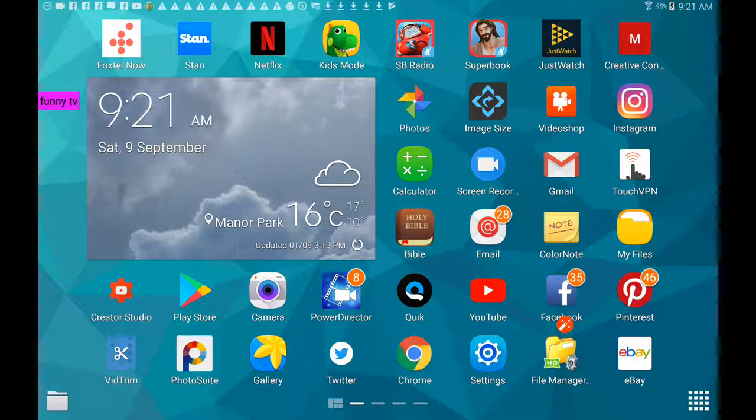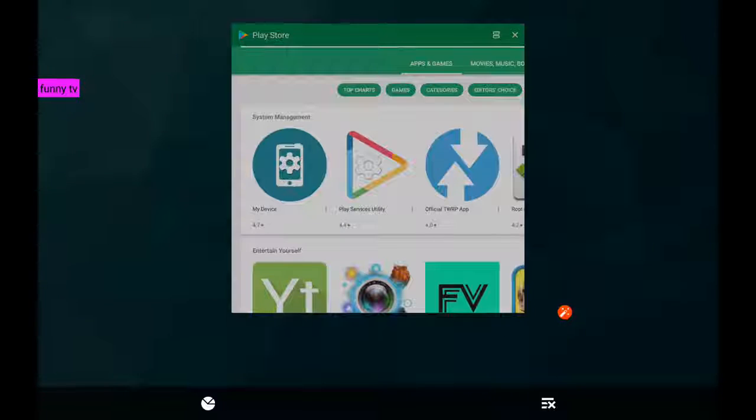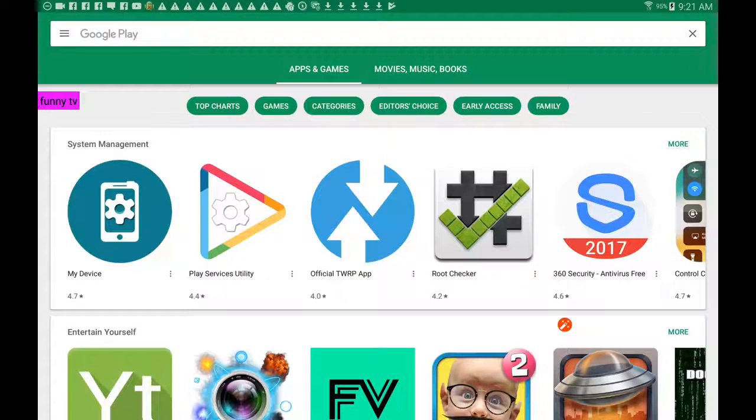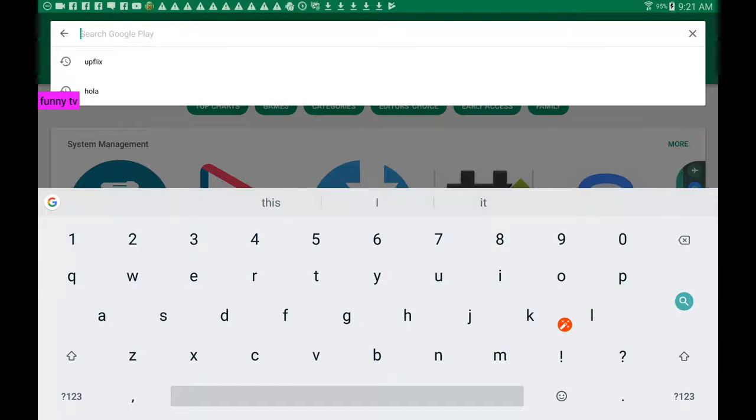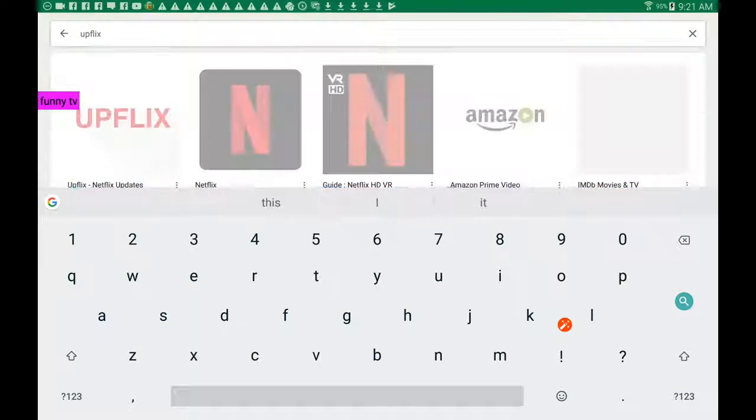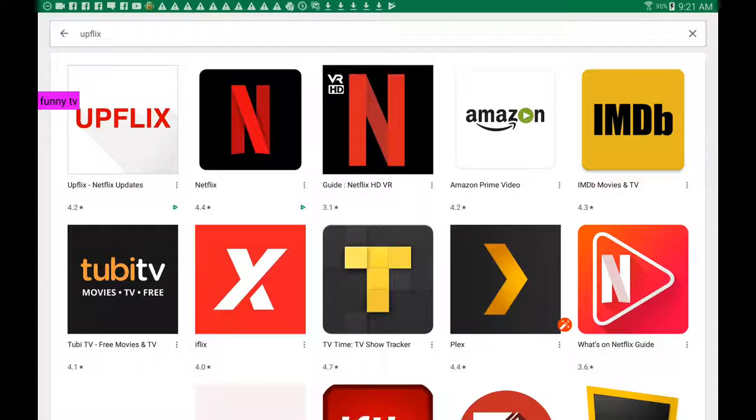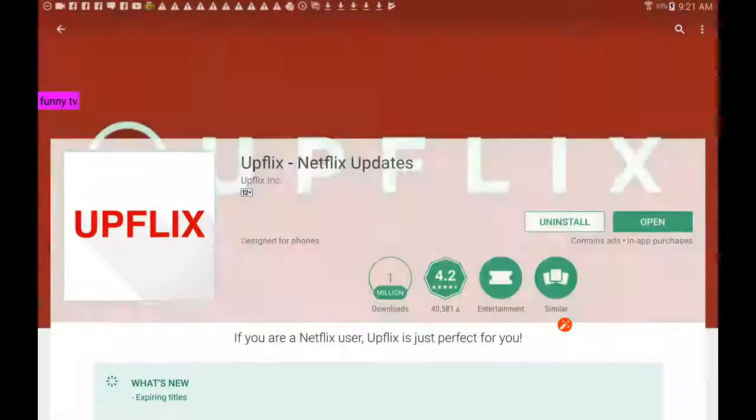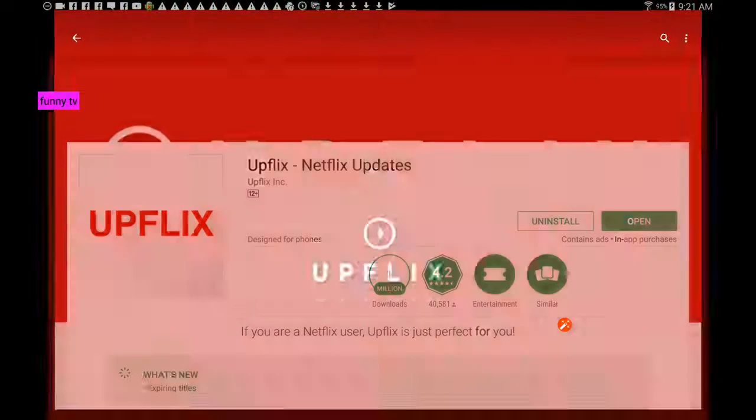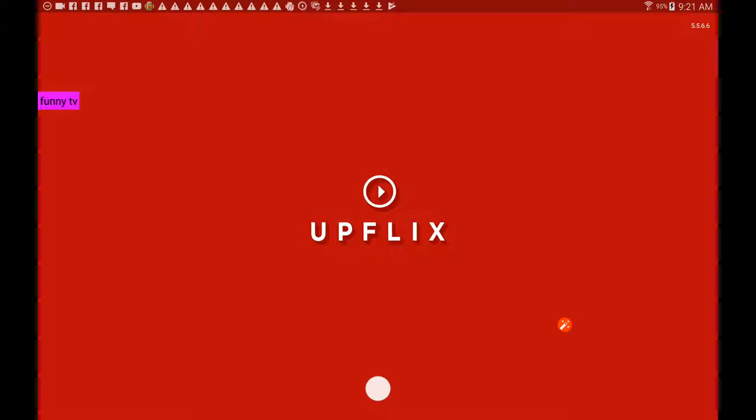I'm going to show you a great little app called Upflix. Just go to the Play Store, and there it is. I've already installed it, so I'm just going to open it up and take you through it.